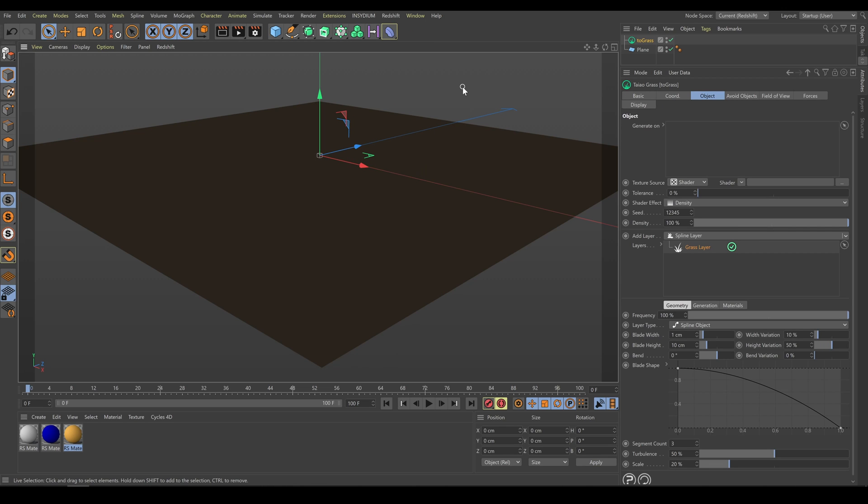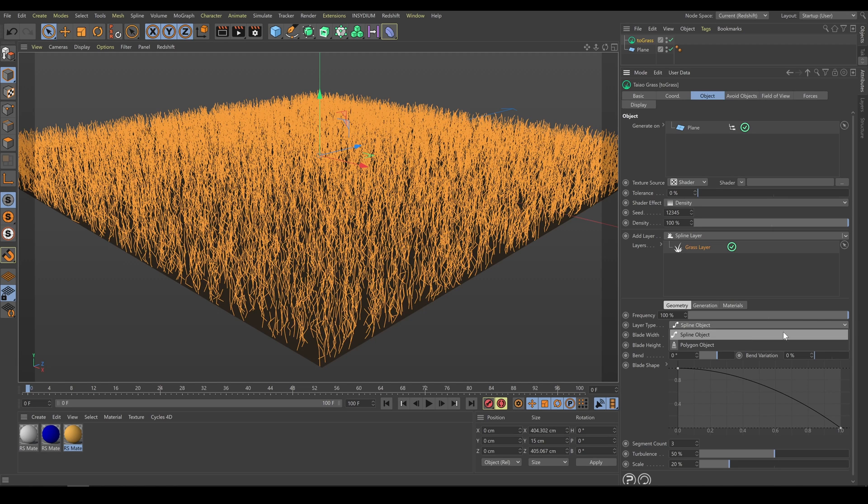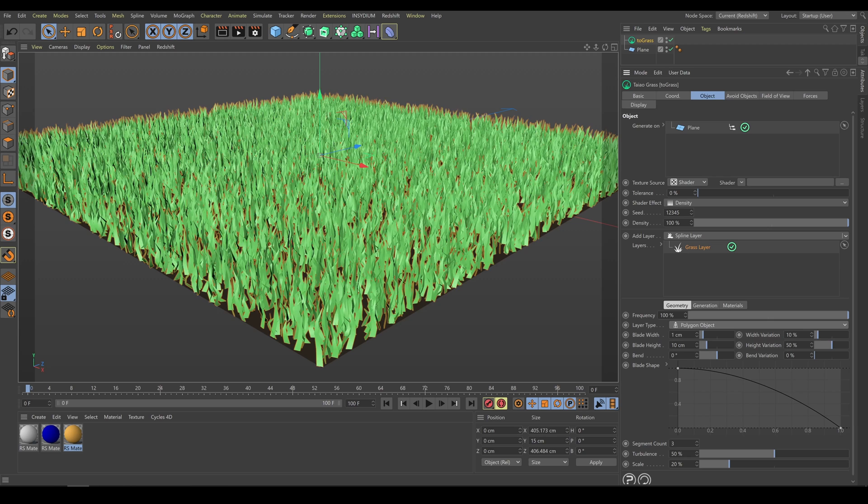As next step, I need an object where I would like to scatter grass. So as an example, I will use a plane. Now I can see how the result looks. By default, the first layer of grass is spline object type, but in my case for grass scattering, I'm using polygon object type instead.